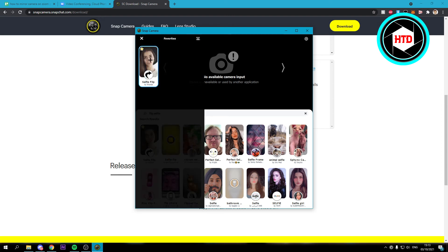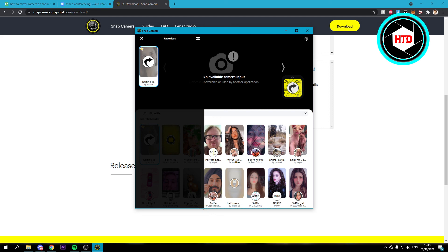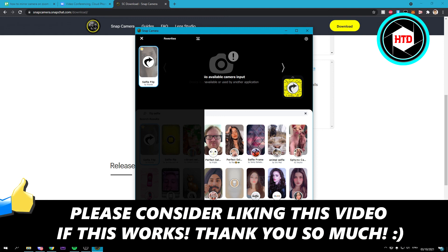And if you just enable that, then your camera is now flipped in the Zoom application as well. So that is basically it.